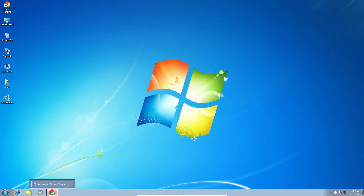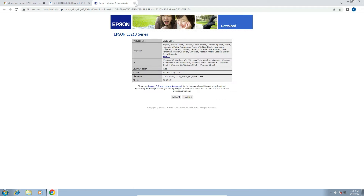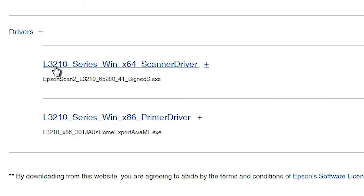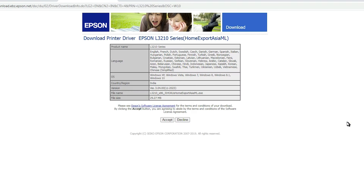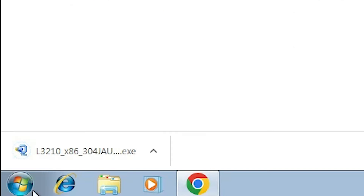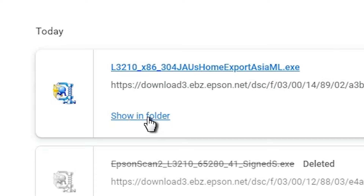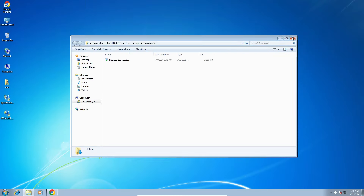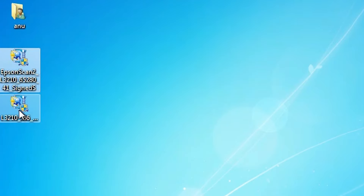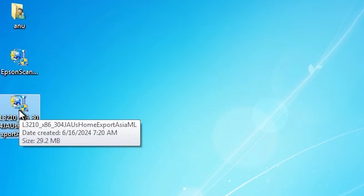Next step is to download our printer driver. Go to the web browser once again. Here in the drivers list, go to the main web page. In drivers we find our printer driver. Click on the download button. It redirects to another page. Click on accept and the download starts. Once completed, click on show all, then show in folder. Minimize and drag the setup file to the desktop.